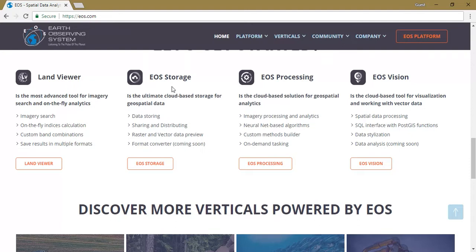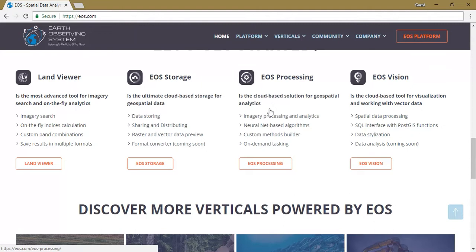Raster and vector data — you can preview it, crop it, and use a lot of format-changing tools as well. EOS Processing is a cloud-based solution for geospatial analytics using various algorithms, and you can gather a lot of information from satellite imagery. EOS Vision is also a cloud-based tool for visual analysis with vector data for spatial data processing and data analysis.